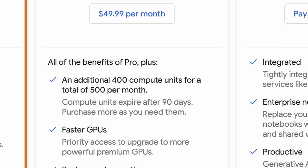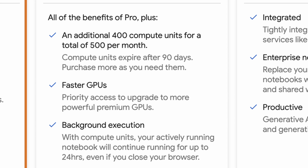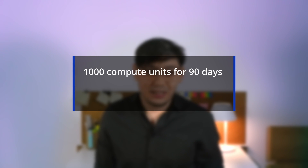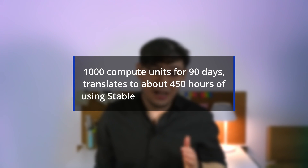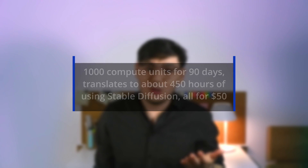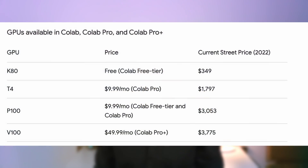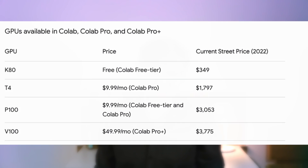In my opinion, the best option is to use Colab Pro+ for $50 per month, because you not only get 500 units but also an additional 400 units that expire in 90 days. You can stop your subscription after buying one month and have nearly 1,000 compute units for 90 days — translating to about 450 hours of using Stable Diffusion for $50. You can also utilize more powerful GPUs for training, run multiple sessions, and even continue background execution with a closed browser. Still, it's better to start by checking how many computational hours you get for $10 before making that decision.